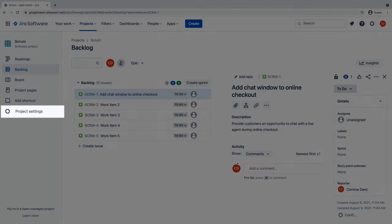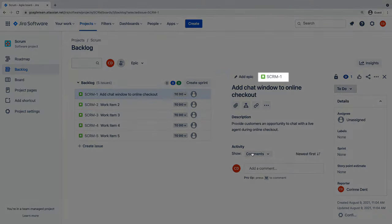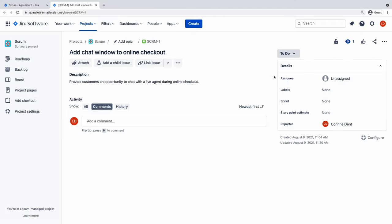Here's a tip. Head to project settings to customize which fields you want exposed in the issue view. Here's a bonus tip. If you need more real estate, click into the issue to see it in full screen mode.